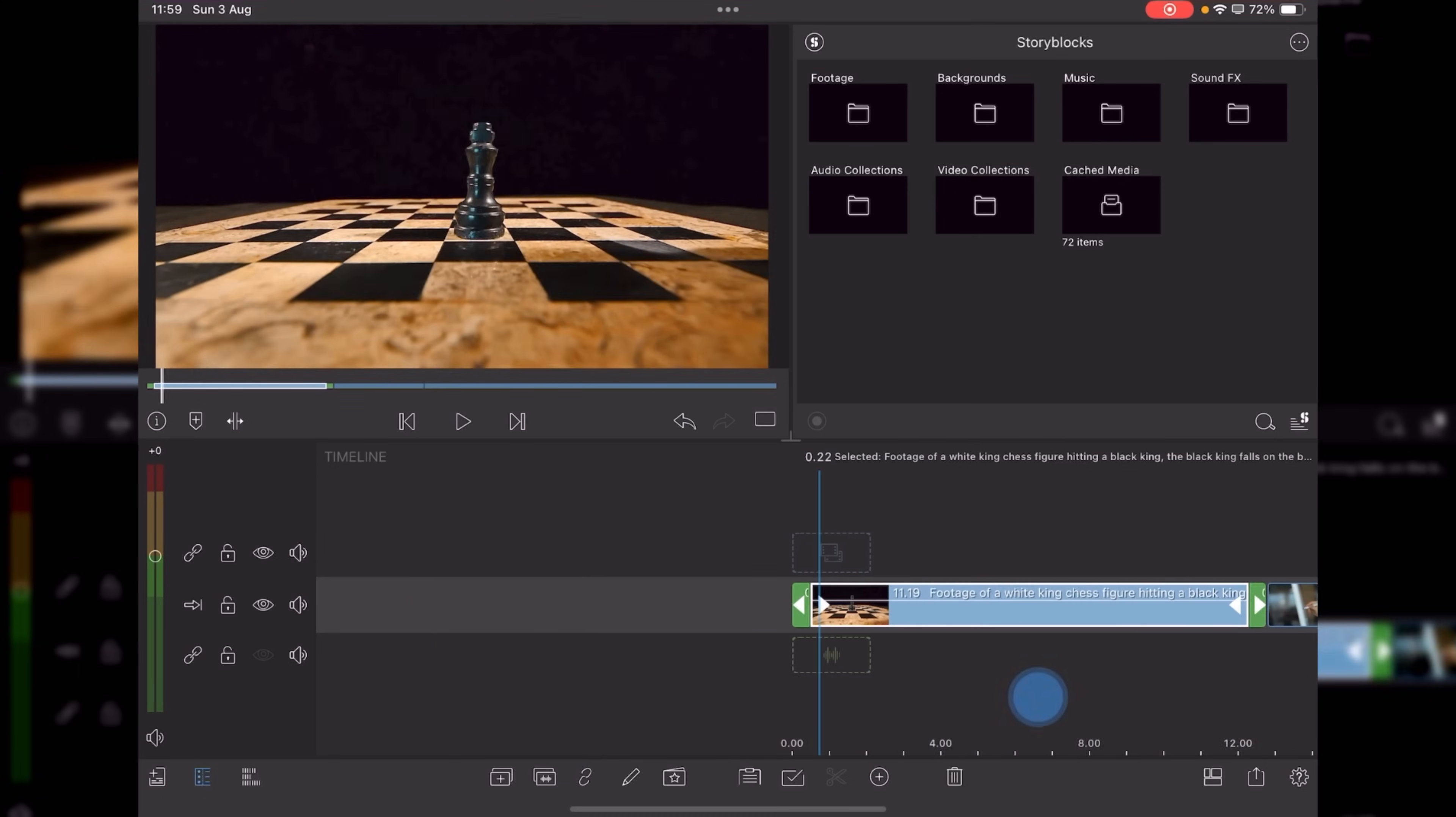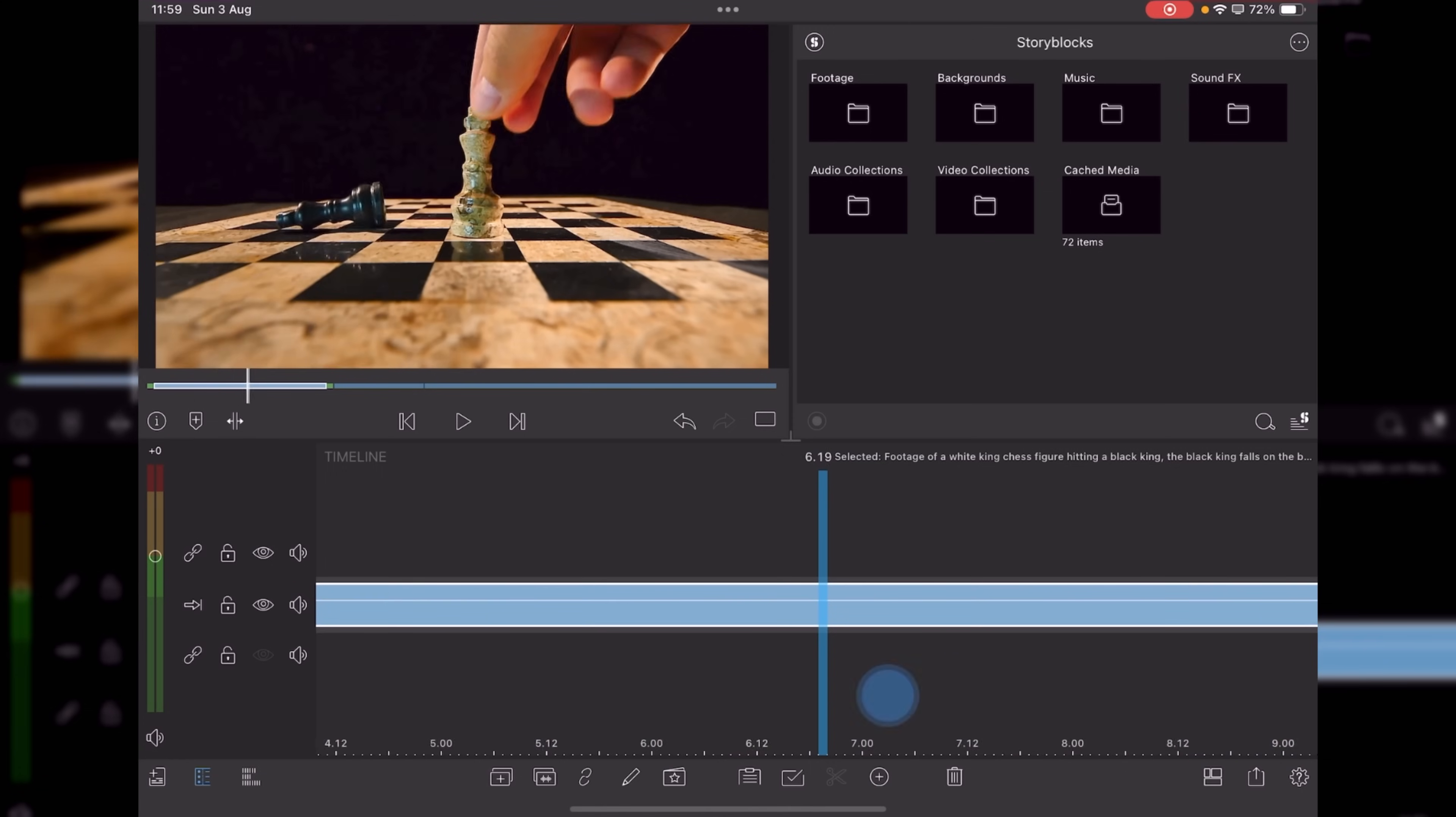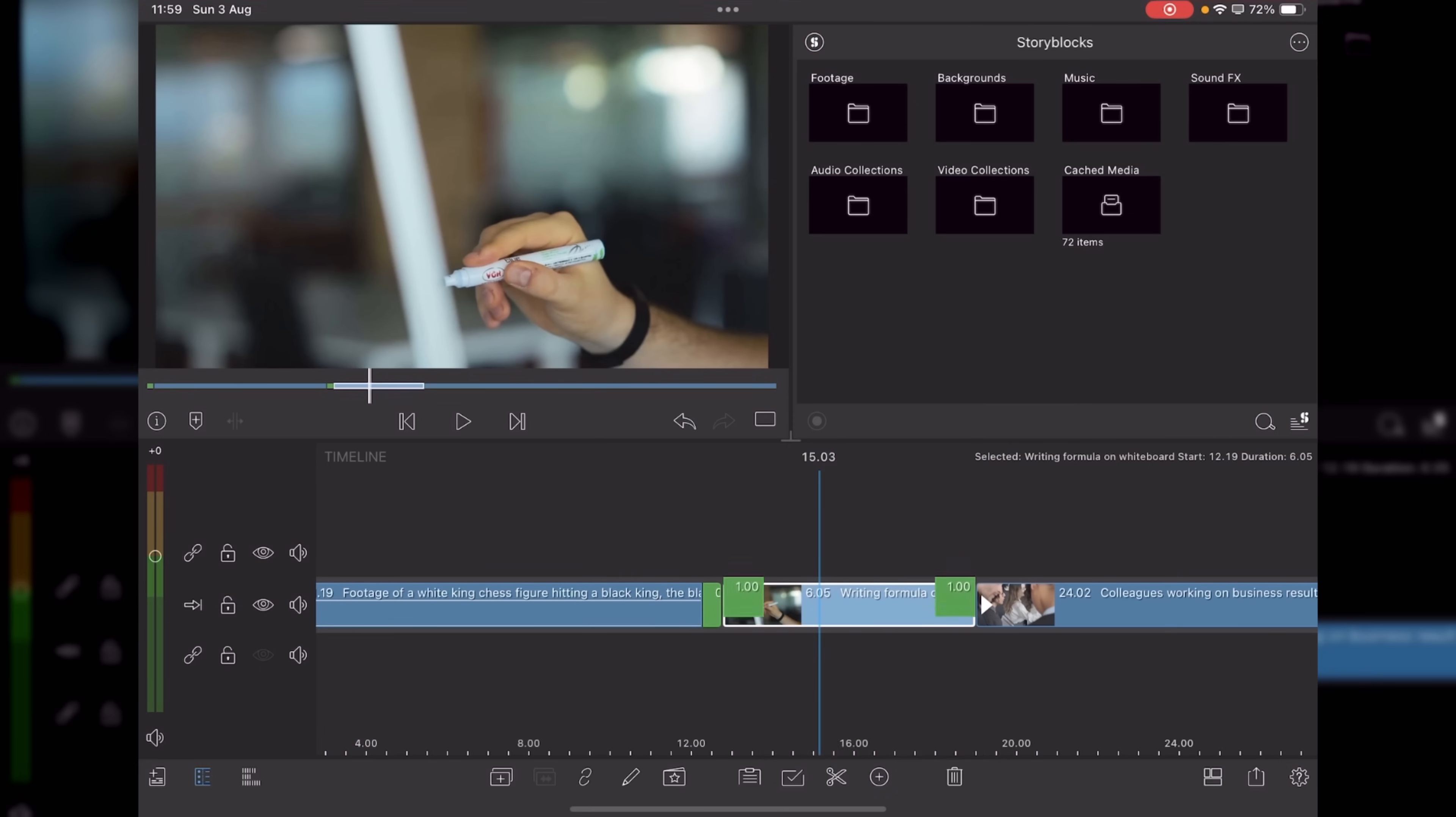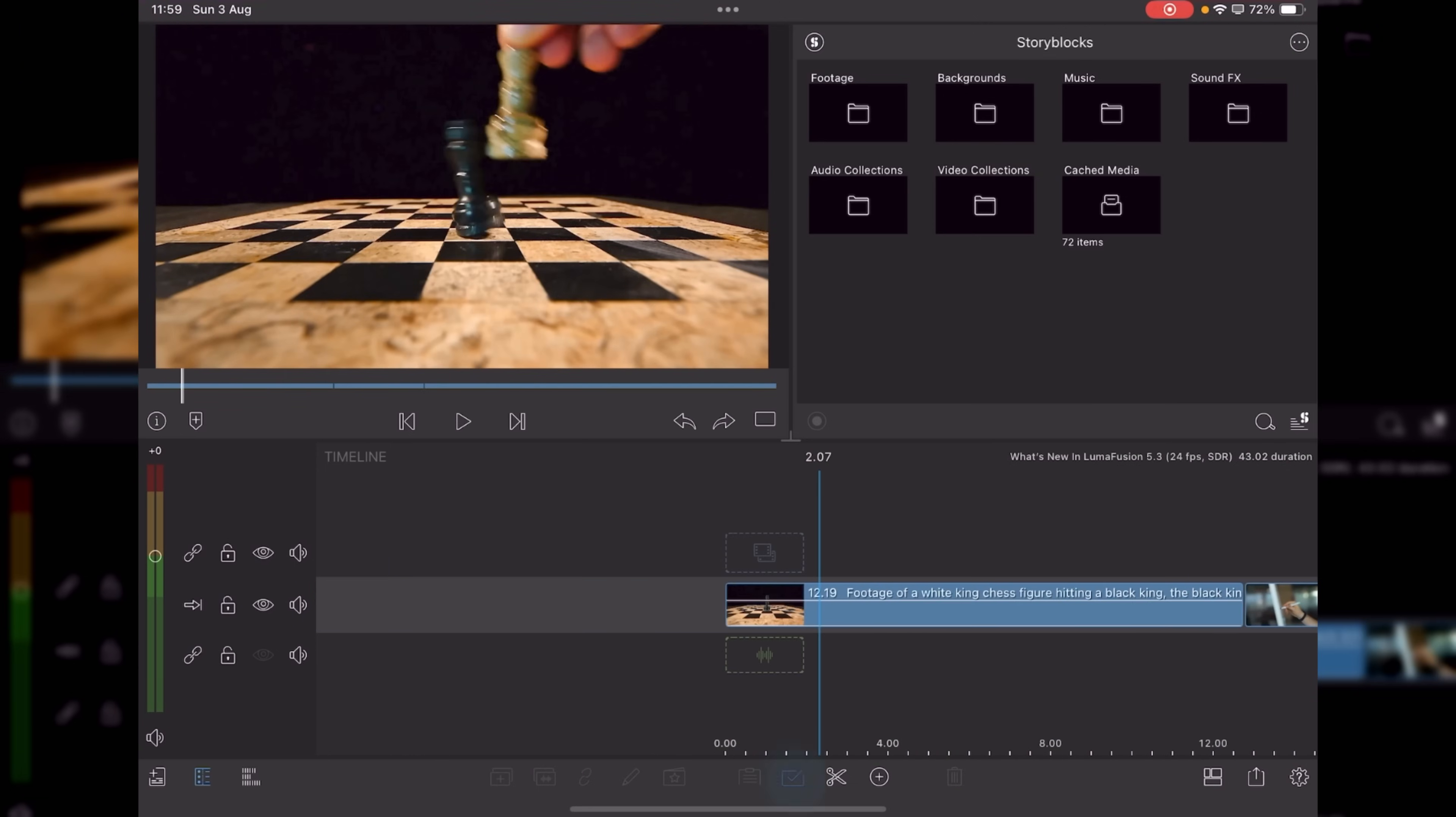And you then get a little cross dissolve, and it's set up based upon whatever you've got your transition set to. For example, I've got it set to 12 frames, if I double tap on it, I can put it to one second. And then that way, if I highlight this particular clip, drop in the head and tails, you'll now see I've got a one second dissolve.